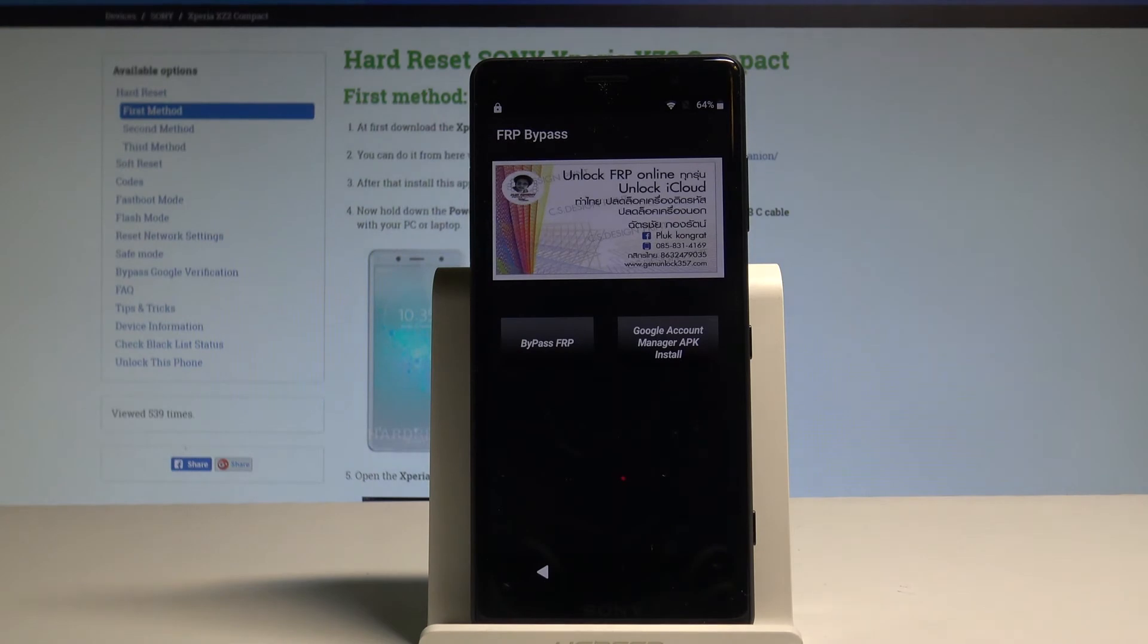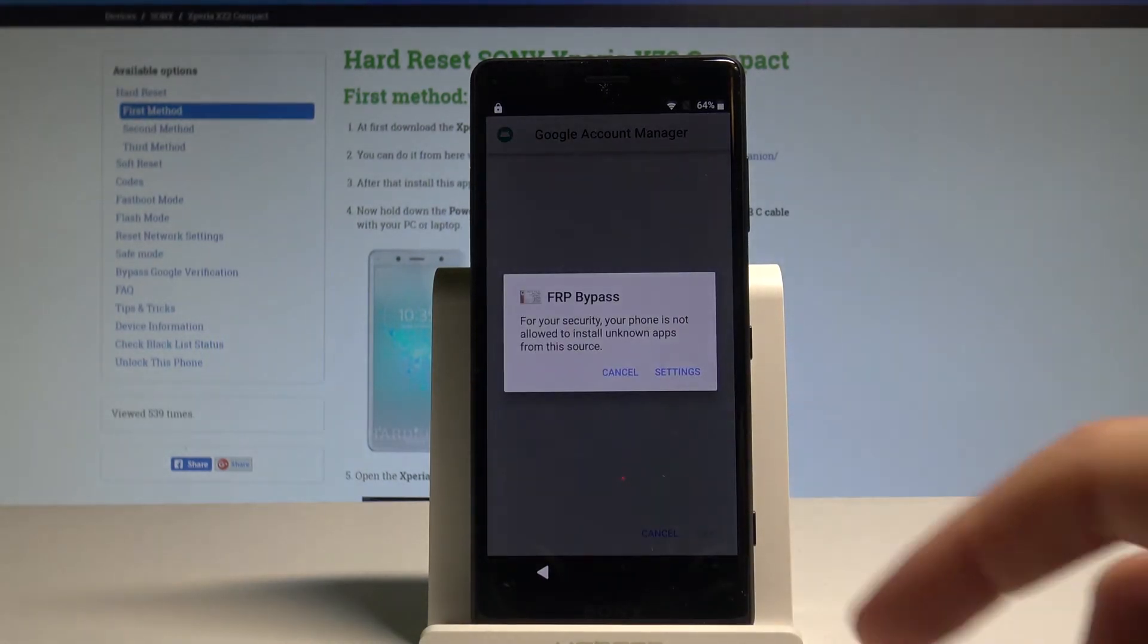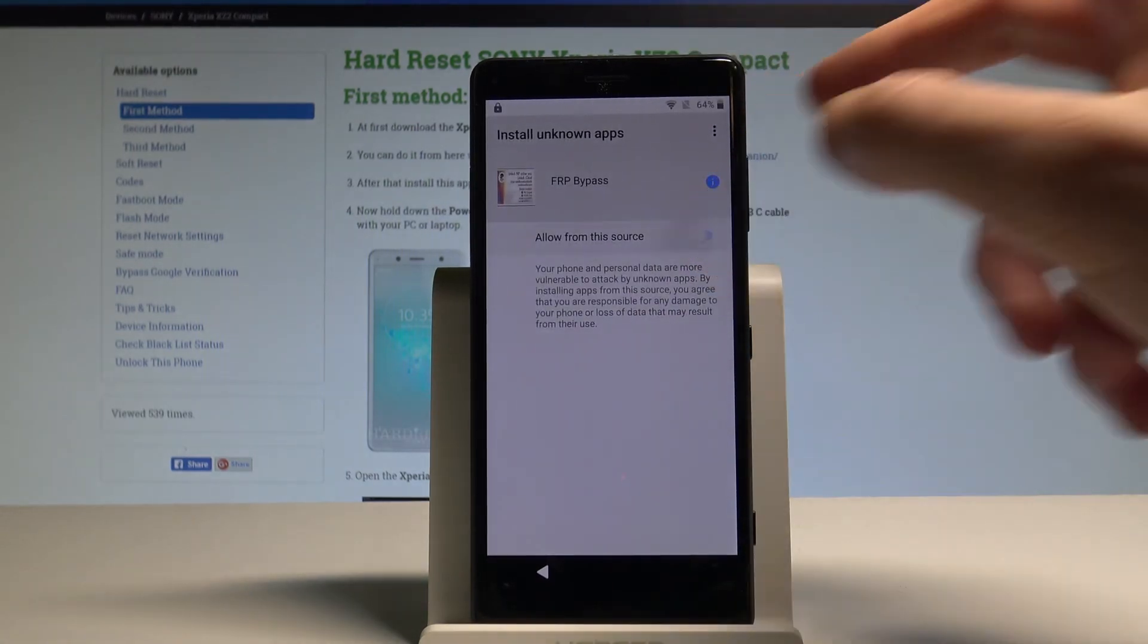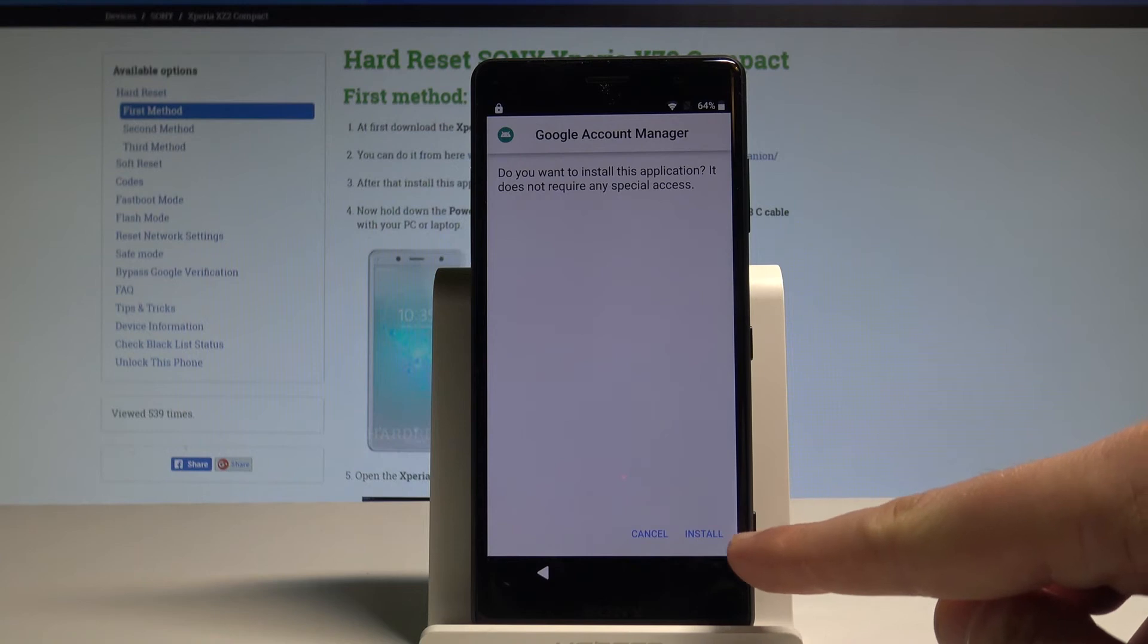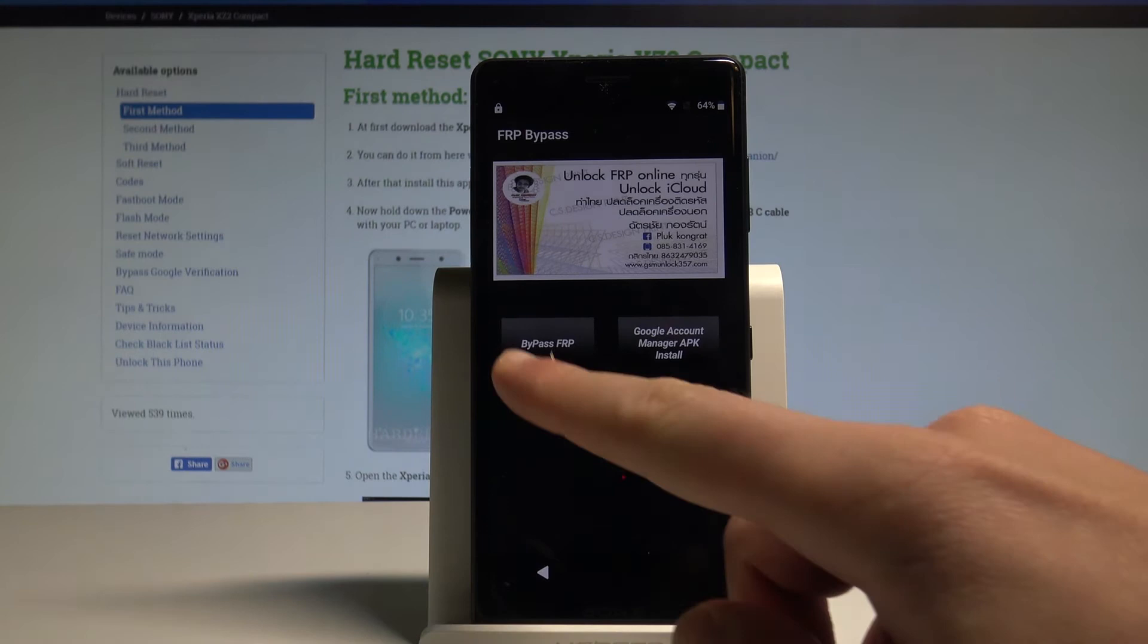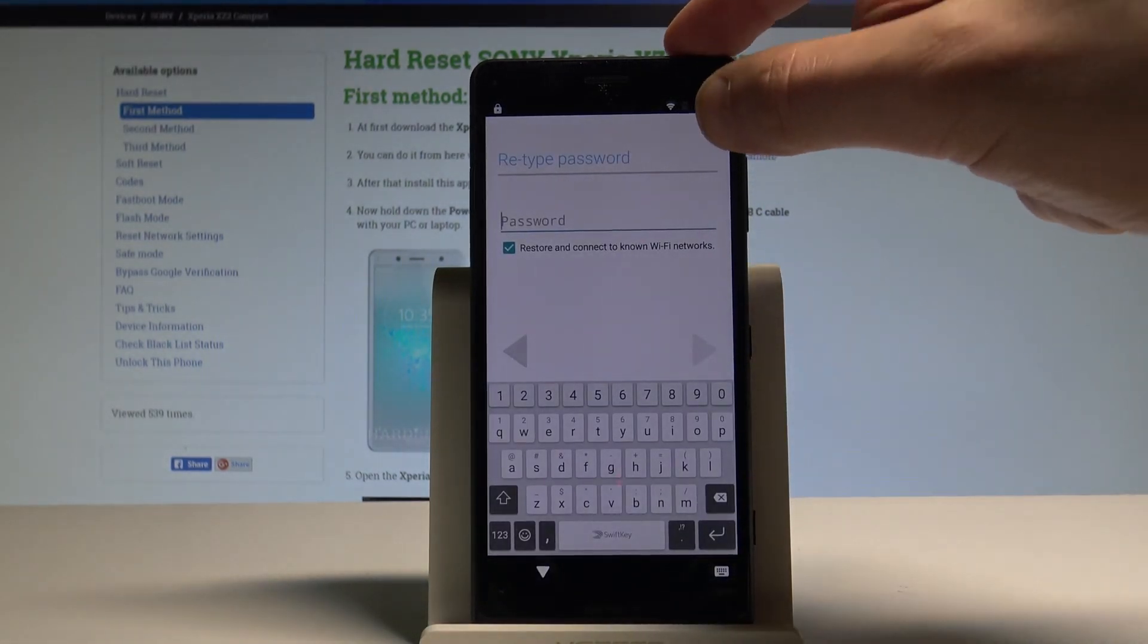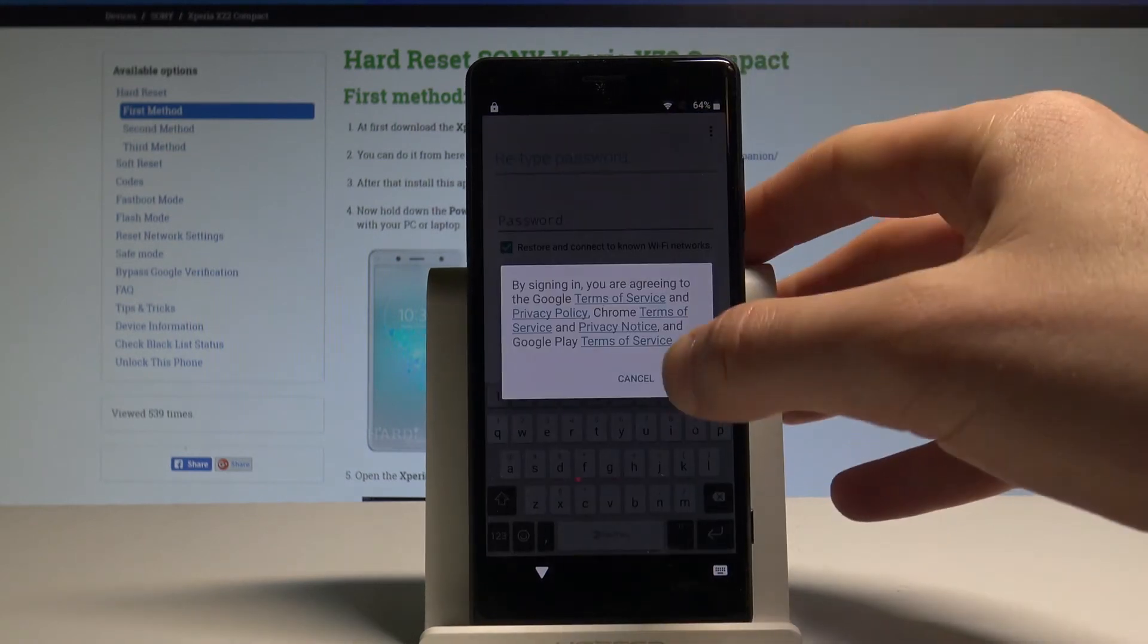Tap Open. And here we need to choose Google Account Manager right here. Choose for version 6.0. Tap Settings. Now choose Bypass FRP. Choose Browser Sign In. Choose More key in that corner. And tap Browser Sign In again. Tap OK.